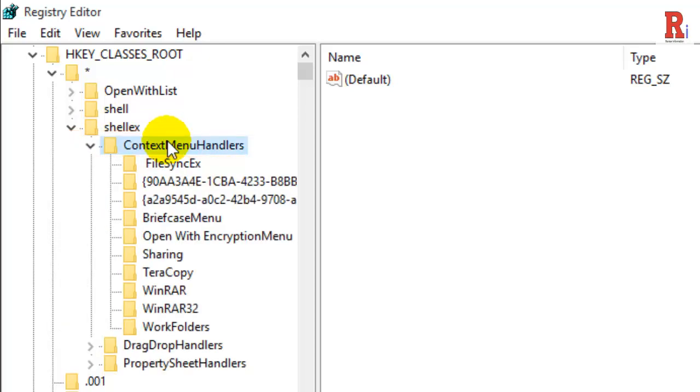In the pane on the left, you should see a folder called Open With. If it's missing, there's your problem. You will need to create the key here.